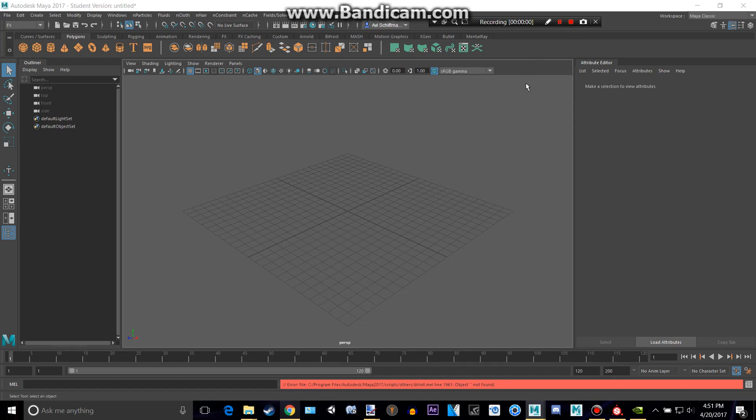Hey everyone, welcome back to the Maya tutorial. Today I'm going to be showing how to do simple Maya Physics animations.